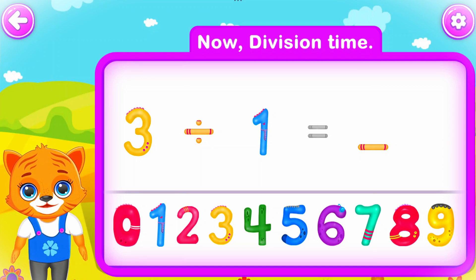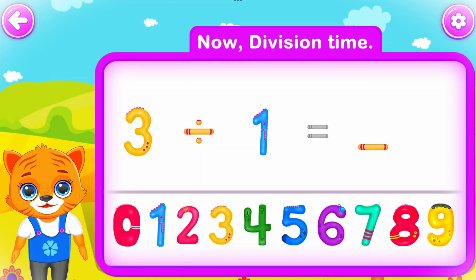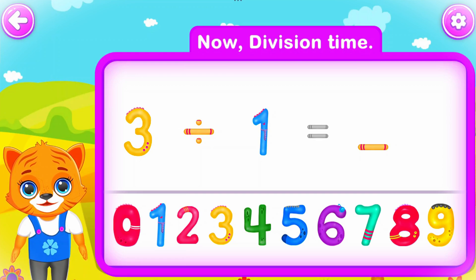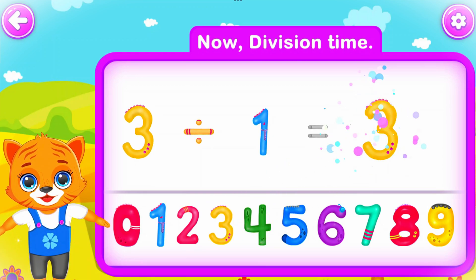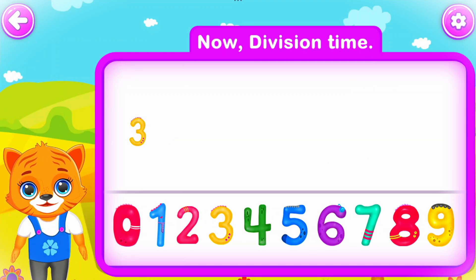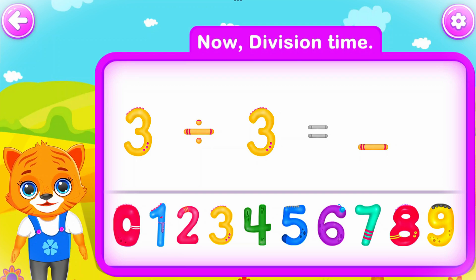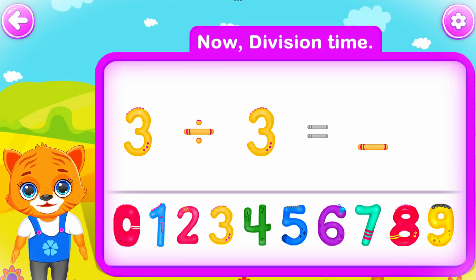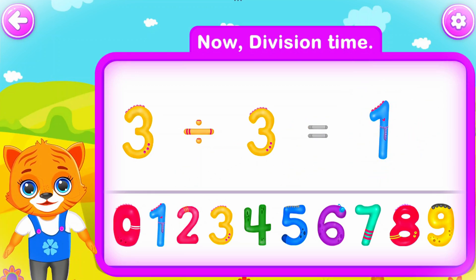Three divided by one is equal to three. Wow! Three divided by three is equal to one. Well done!